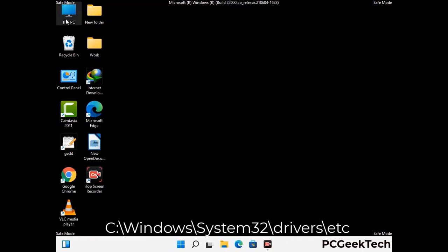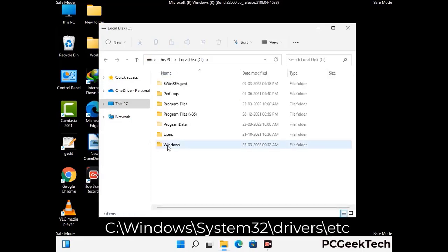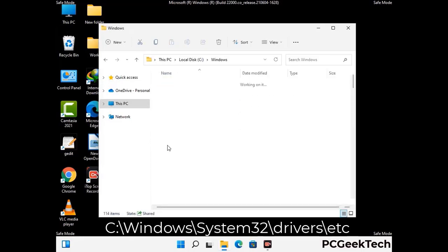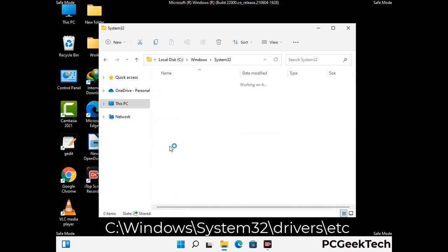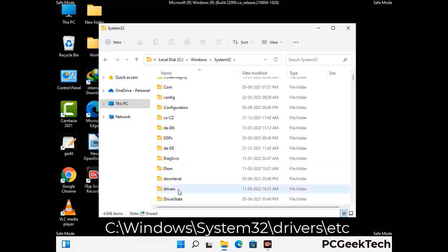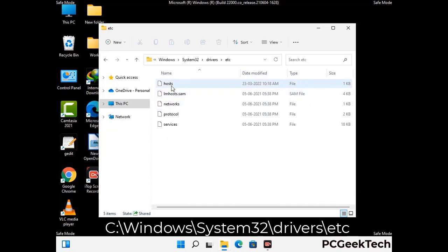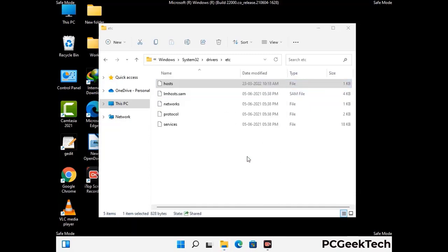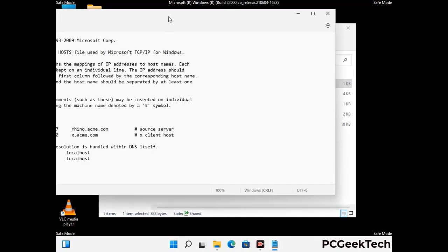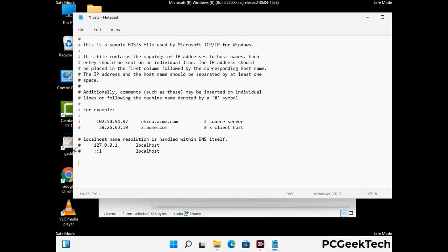Now we need to find and remove any malicious IP addresses that may connect your PC to a remote server and give hackers access to your system. Follow the path on screen to open the Windows hosts file and open it with Notepad. If your system has a virus, you will find suspicious IP addresses here that you need to remove, then save the hosts file.